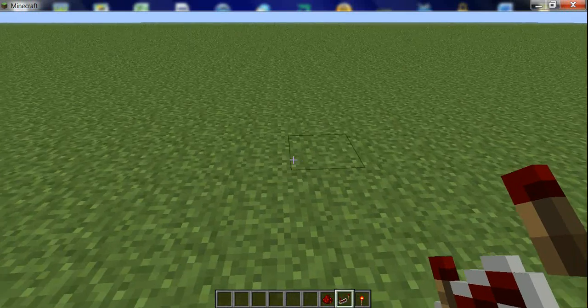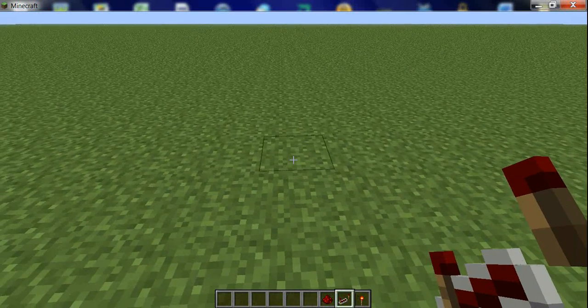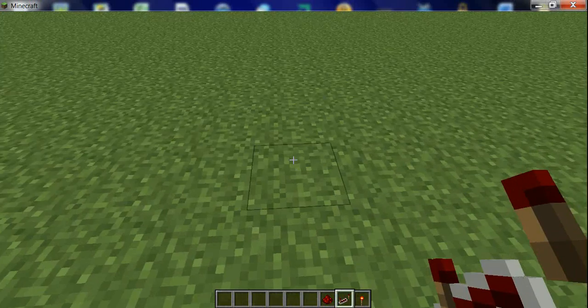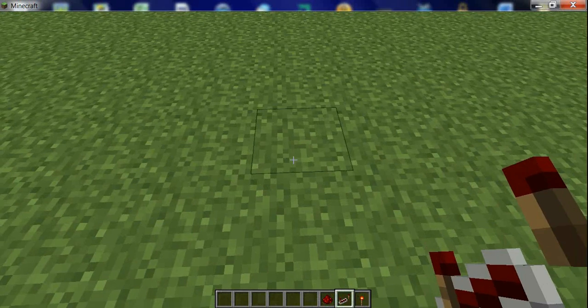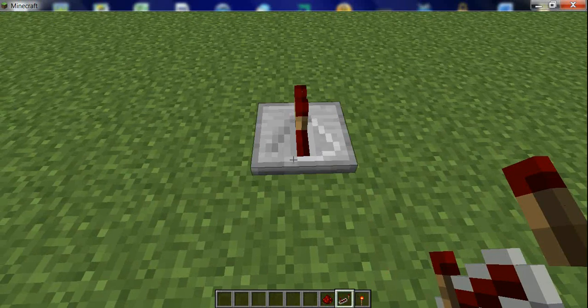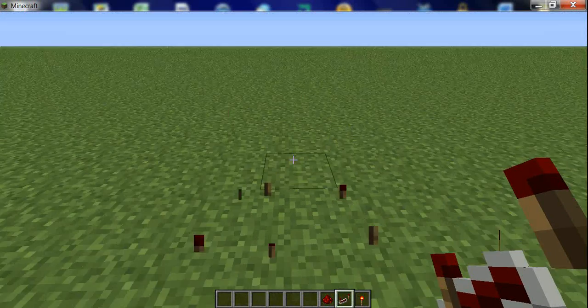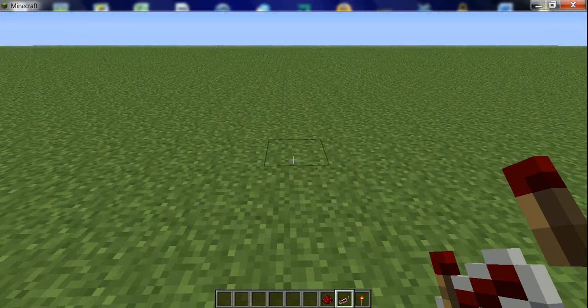Hey there guys, VideogameHow2 here. Yeah I'm back and I'm going to be doing a redstone tutorial.